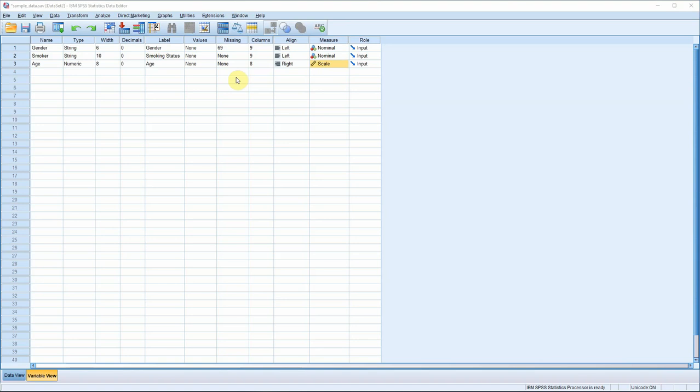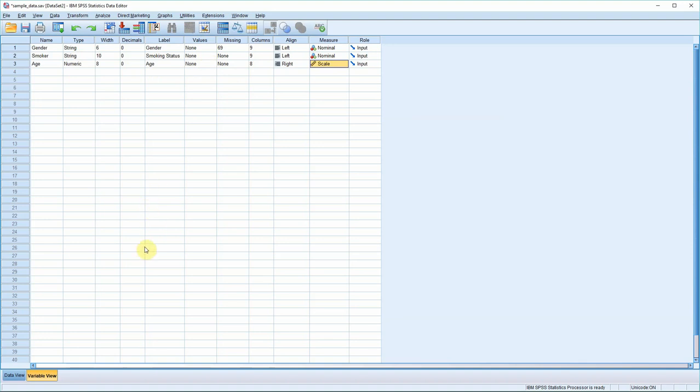Obviously if you add more variables, you go through the process again. If you look at our three variables, you'll notice that the first two have type string. As I mentioned earlier, that's not ideal. It'll work that way but it's not best practice. Best practice would be to code gender and smoker as numeric data. Let's take a look at how we can achieve this using the values column.